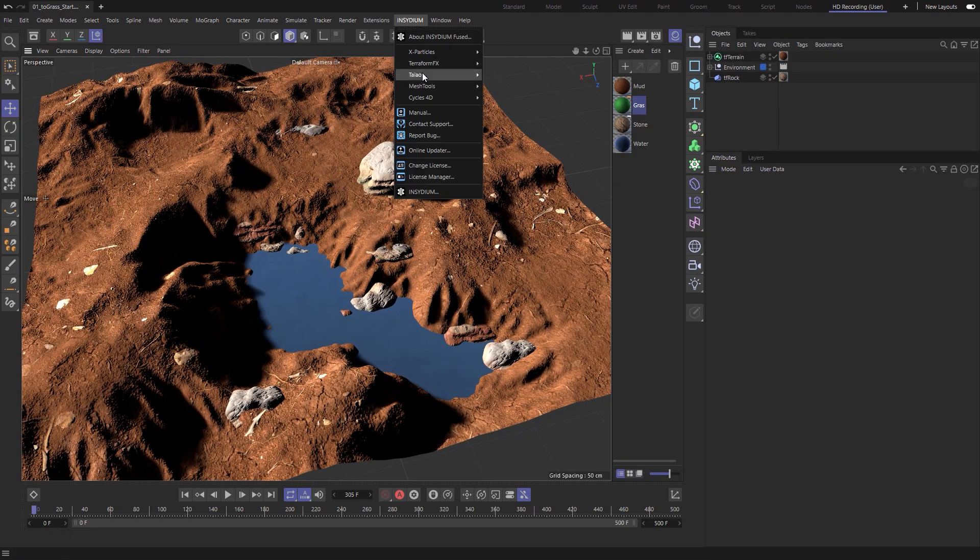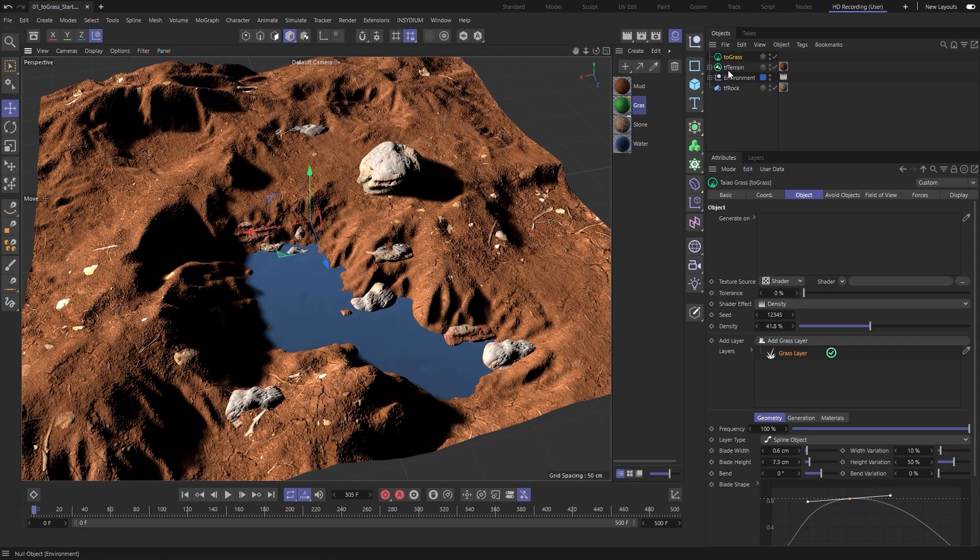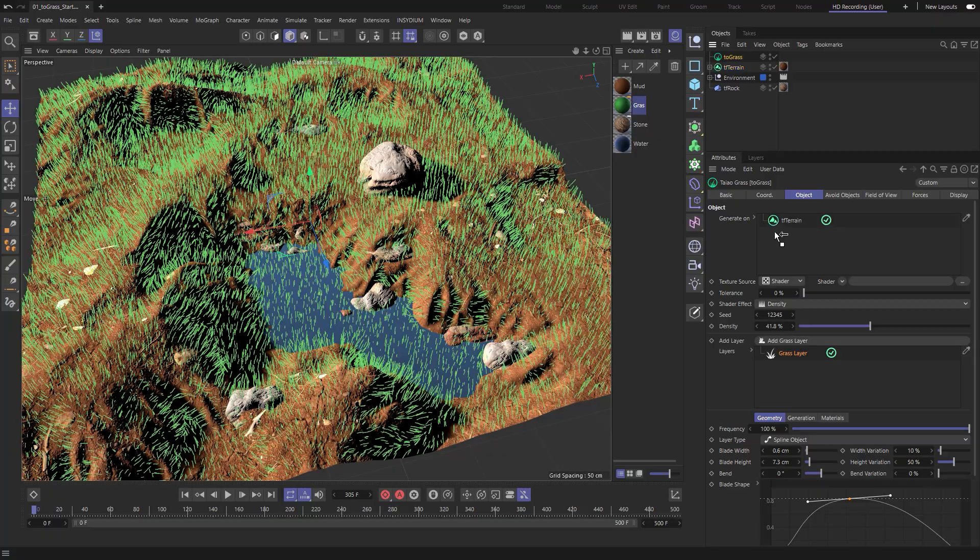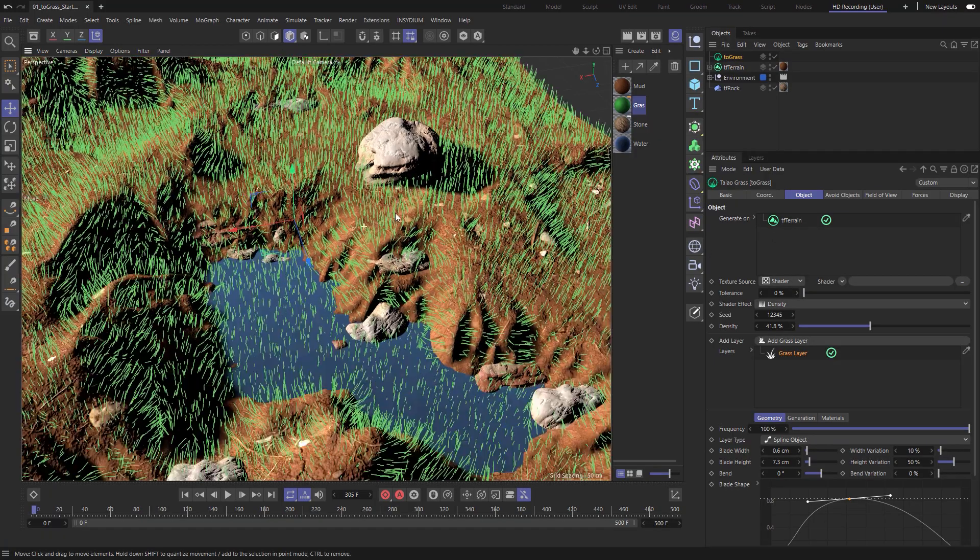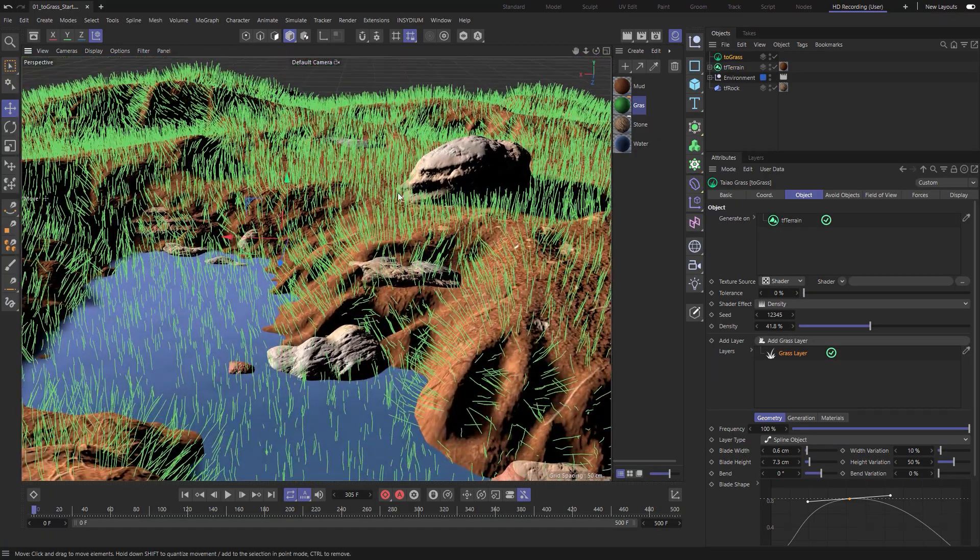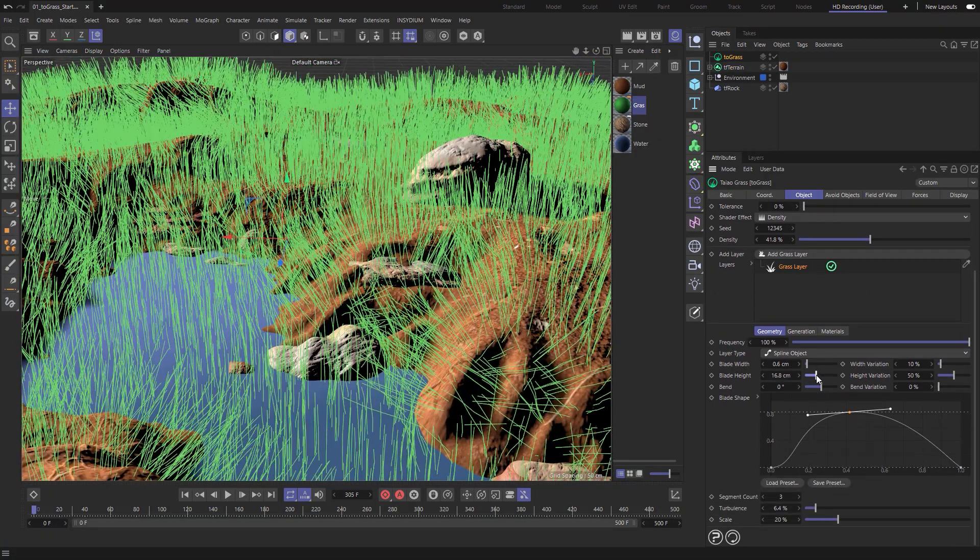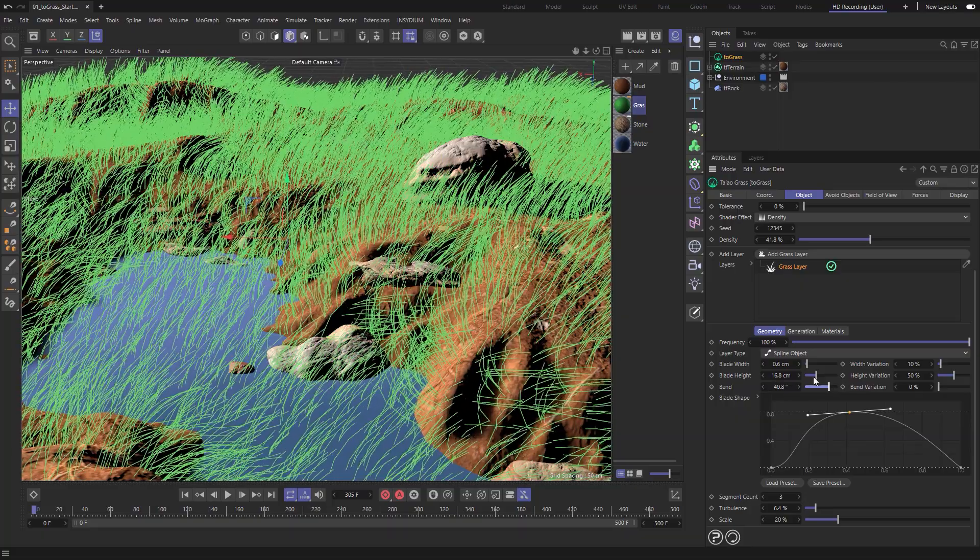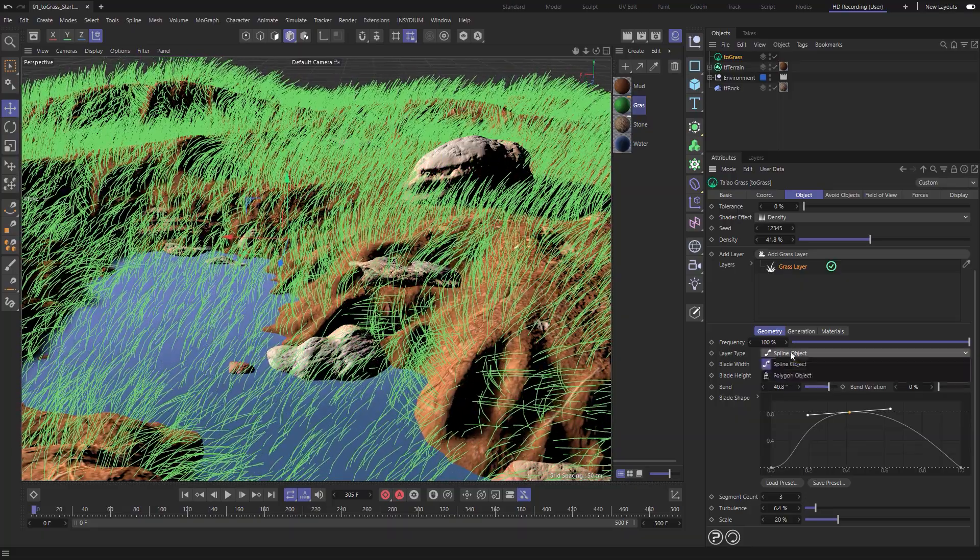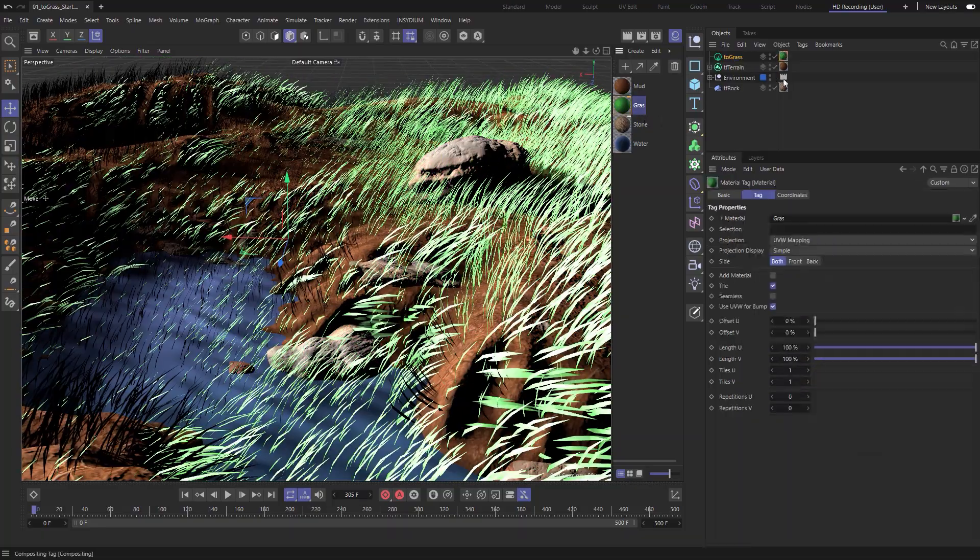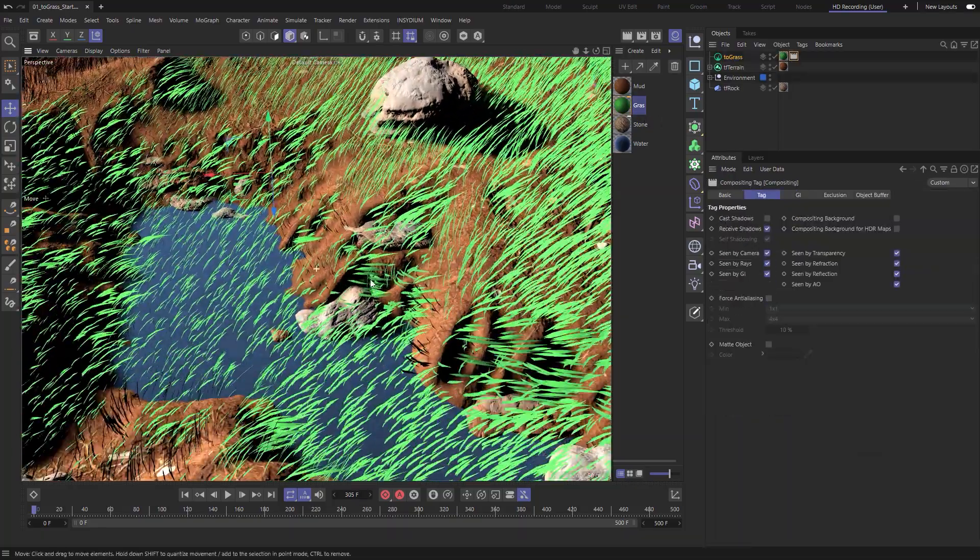Generate grass or any scene object onto geometry using Teo Grass. Make procedural adjustments to width, height, bend, shape and more.